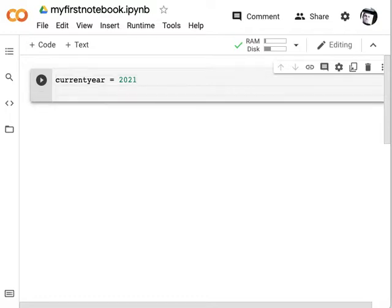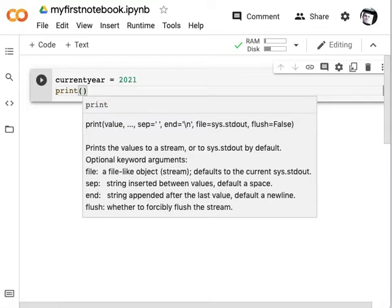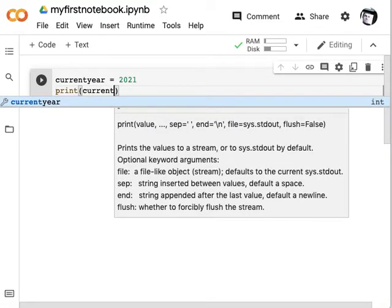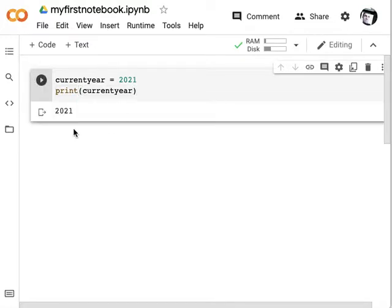To see the variable and check it's worked, we use a print command. Print is followed by brackets and then whatever you want to print. It's very useful for printing variables because otherwise we don't know what's in the variable. When I run this code again, it will print the value inside that variable.